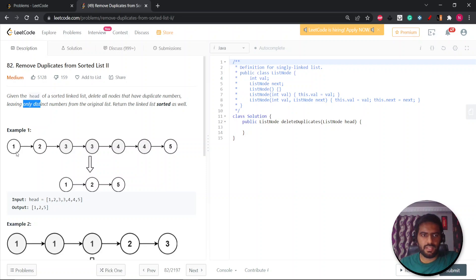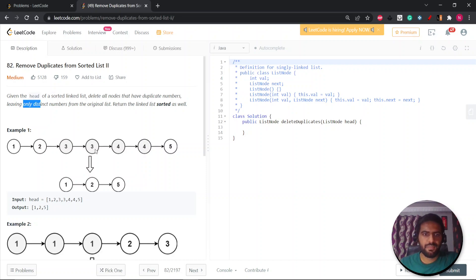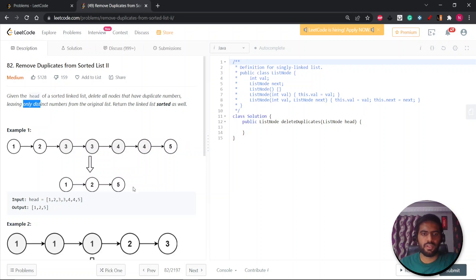So you're given this linked list and your head will point from one. If there is any node which has the same value as another node, we need to remove both nodes. As you can see, one is distinct, two is distinct, but three equals another three node so we skip both. Four is also duplicate so we skip that and go to five. Five has no duplicate so we keep only five.